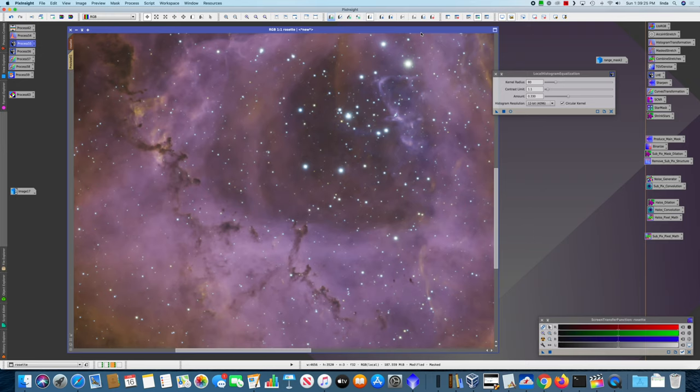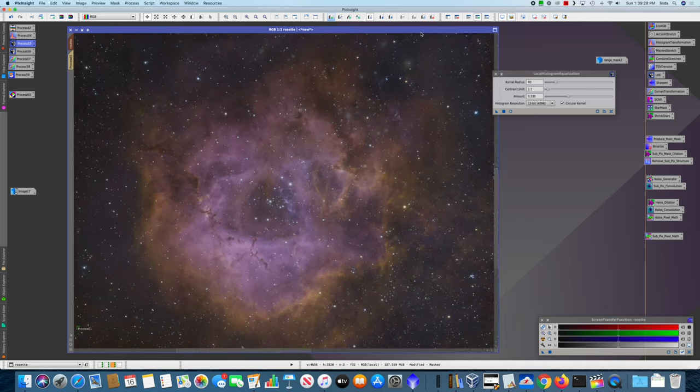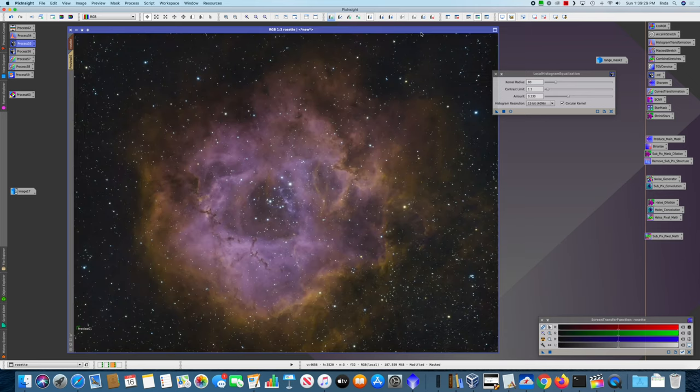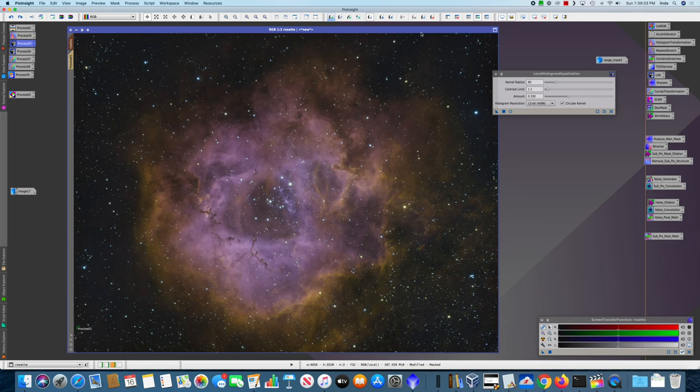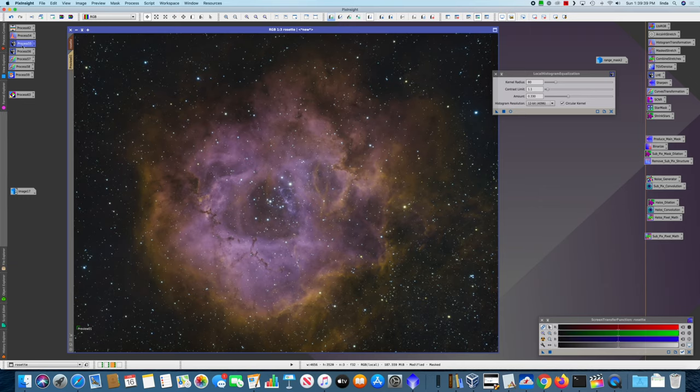I'm not even sure that YouTube compression will allow that to come in. Let's try here at the larger scale. Yeah, it's very mild. The next one will be much more obvious.